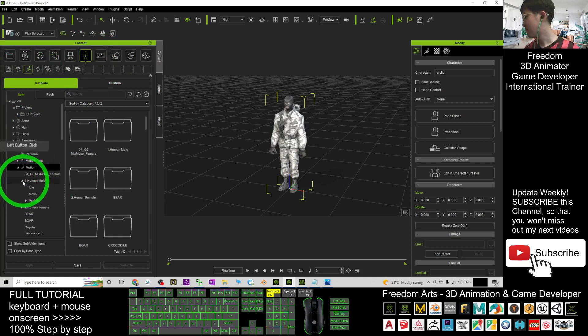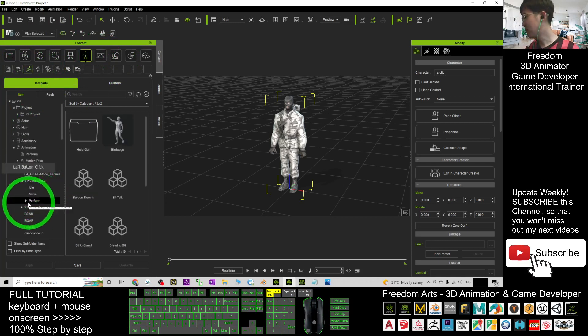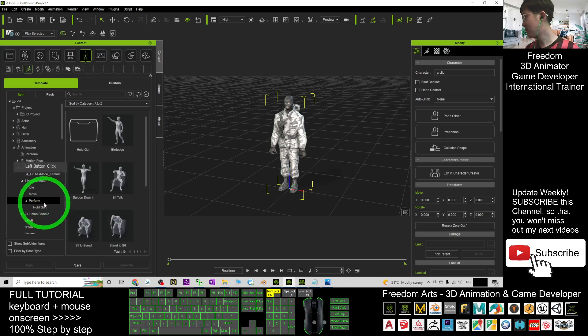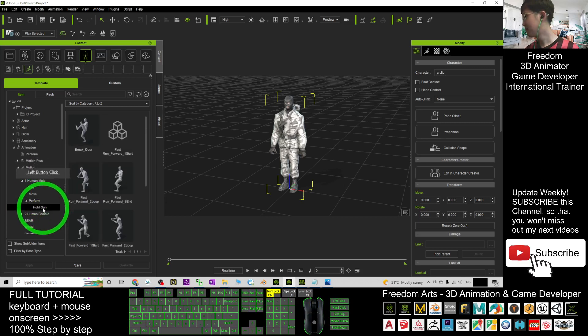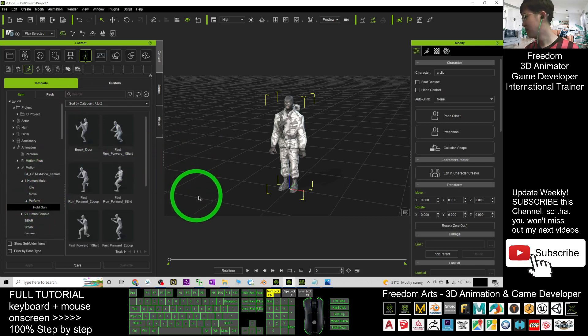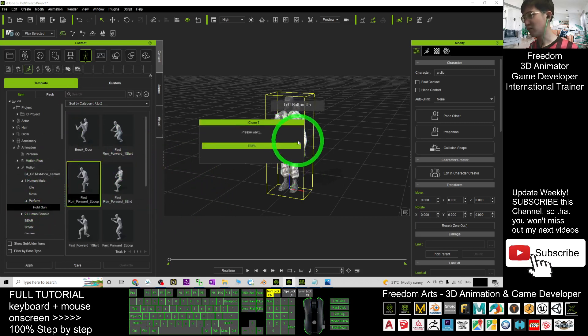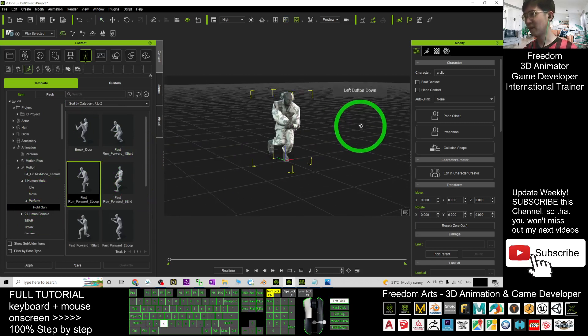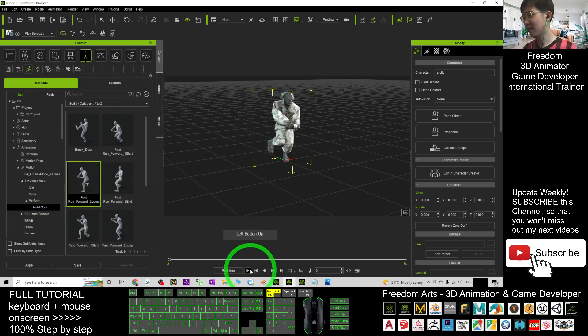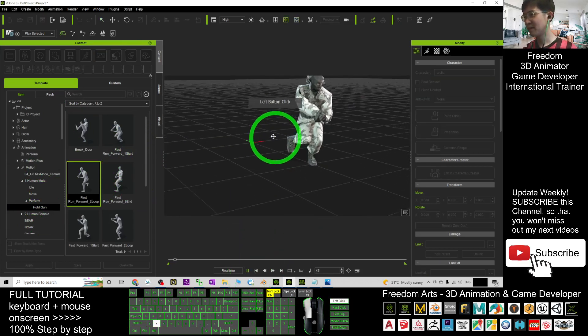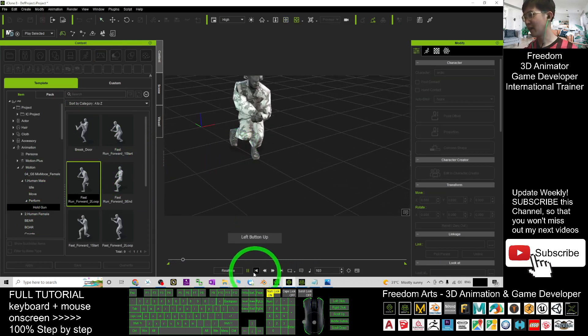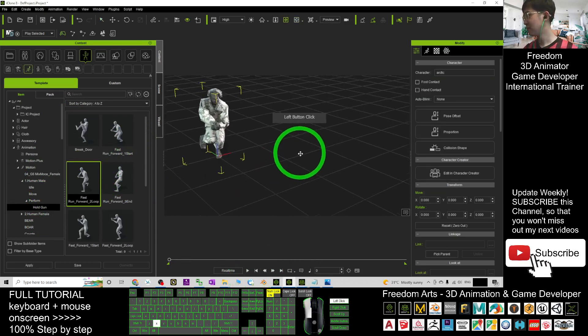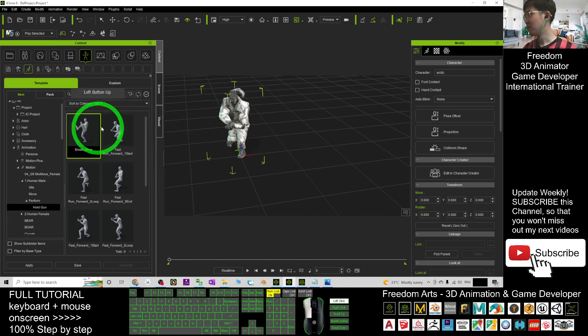Let's say the human male to perform something. For example, the hold gun. I drag in and direct apply. This is for the gun fight. Break door.